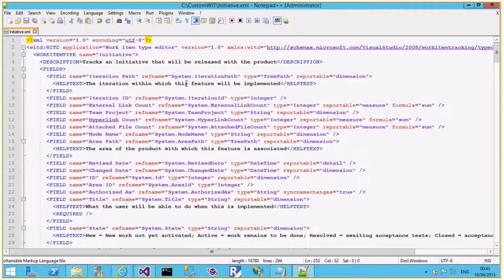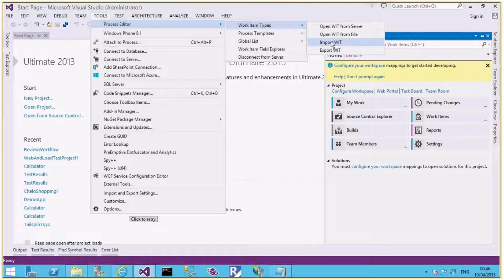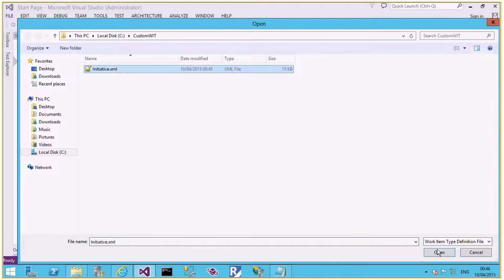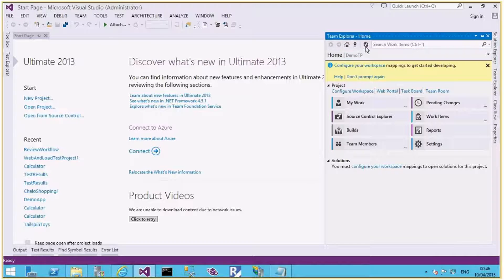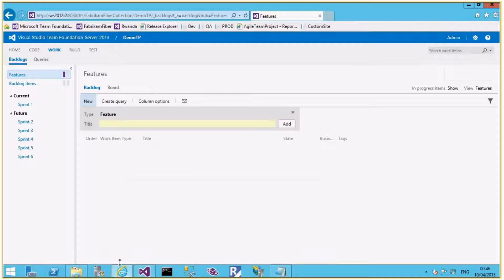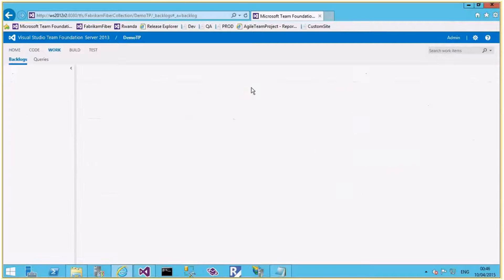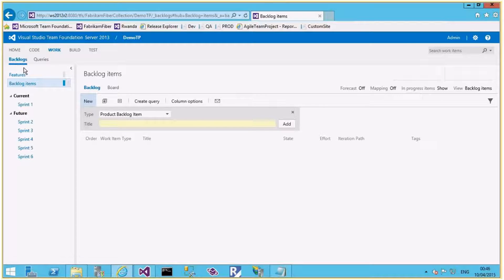Those are the changes: I've changed the work item type name to Initiative and updated the Implementation tab to include Feature instead of Product Backlog Item. Now let's import this to Demo TP. I'll go to Tools > Process Editor > Work Item Types > Import, select Demo TP, browse to initiative.xml, and import it. The work item is imported — you can see the Initiative work item is now available. However, if I go to the Backlog page I will not be able to see it yet. I have to also change the Categories and Process Config files.